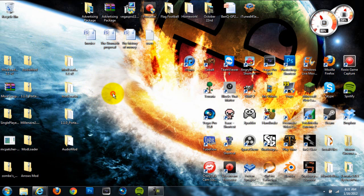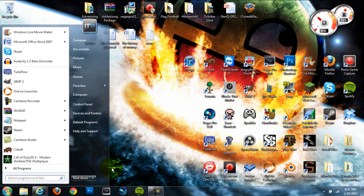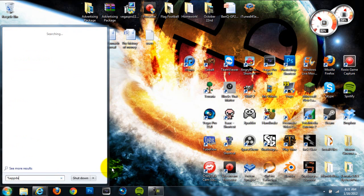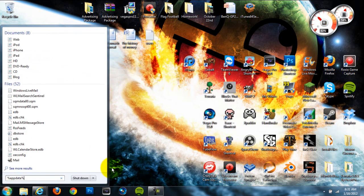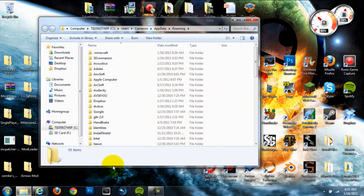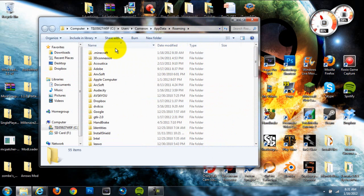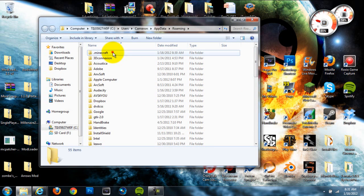Alright, so once we've done that, we can go down to our start menu. We can type in percent app data percent and hit enter. It'll open up our roaming folder right there. And then we're going to go to our .Minecraft folder. It should be the first folder in there.